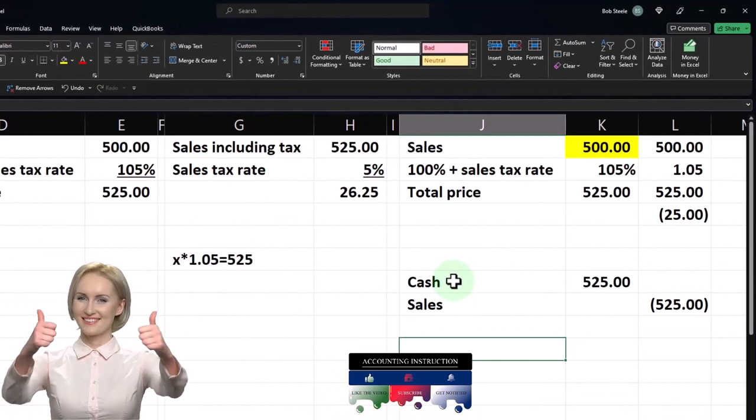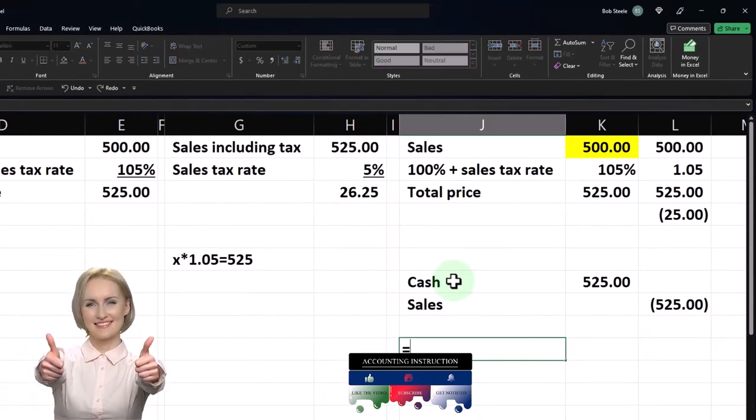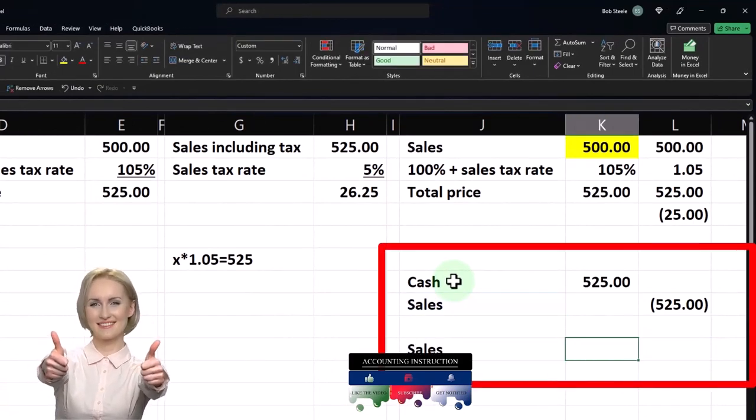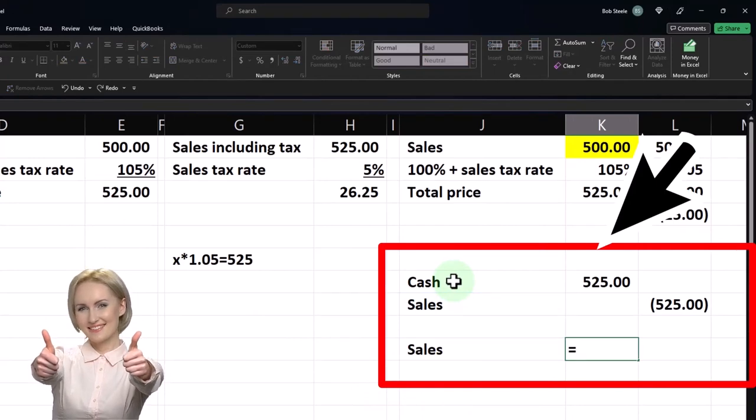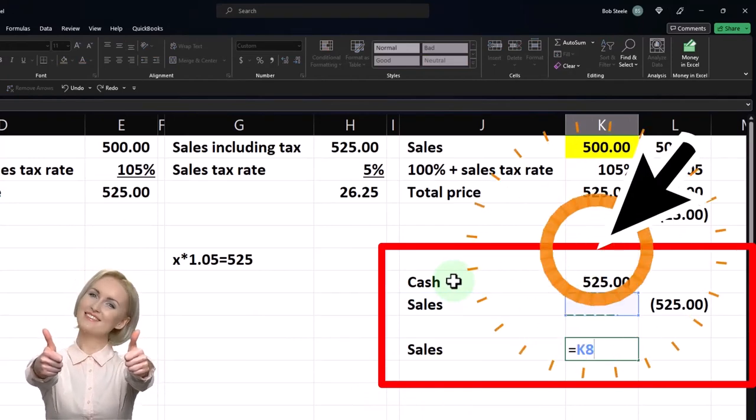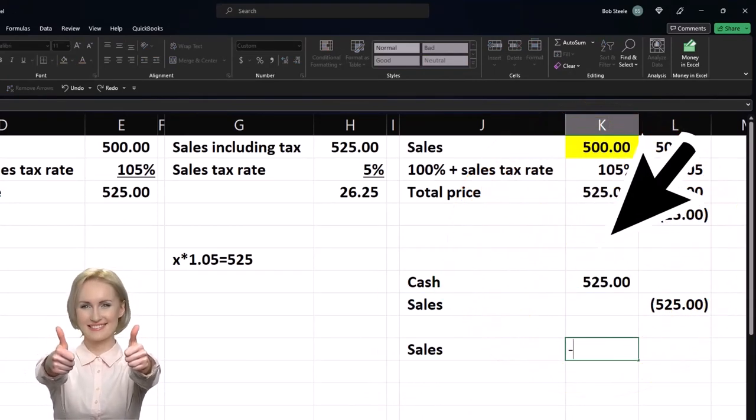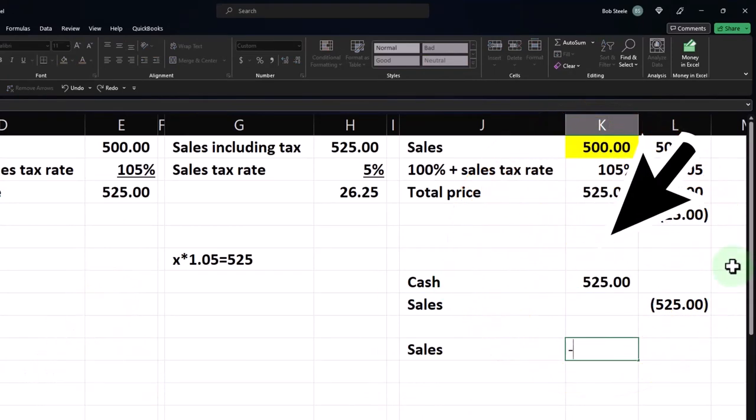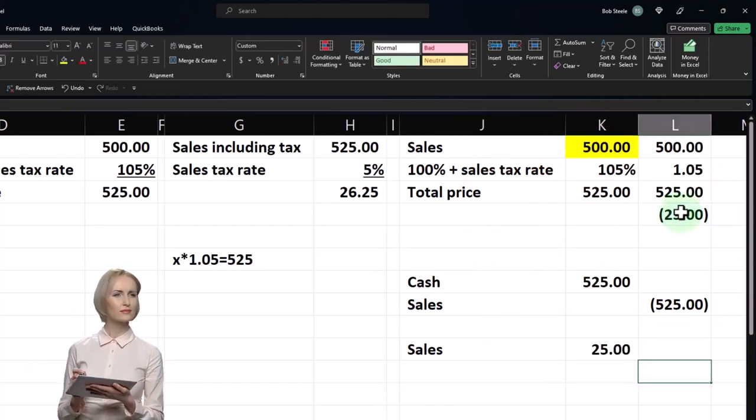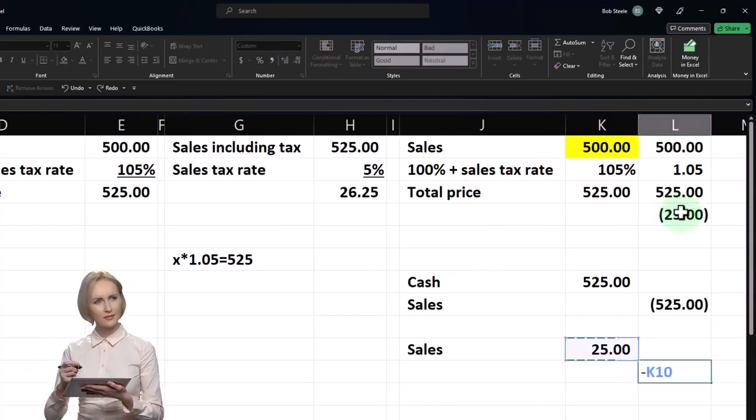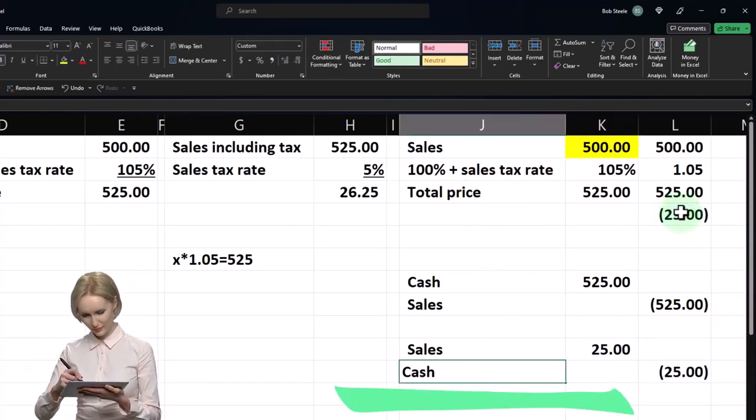When you pay the sales tax, then you're going to say, okay, then I'm just going to reduce sales, which is unnatural. You don't usually reduce sales, but we're going to do it here because we overstated the sales and we're trying to make a simple system. And then the other side is going to go to cash.